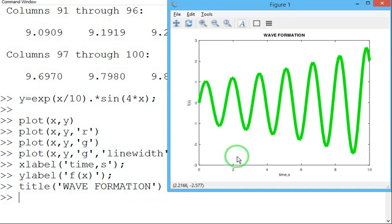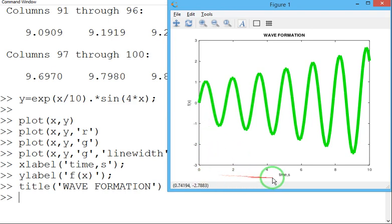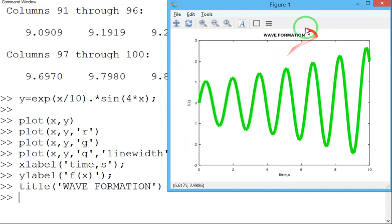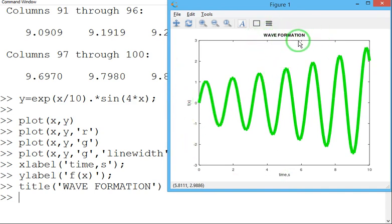See, now we can be able to see the graph is full and the graph has a lot of sense. So what exactly x-axis represents, y-axis represents and what is the name of the graph? It is Wave Formation.